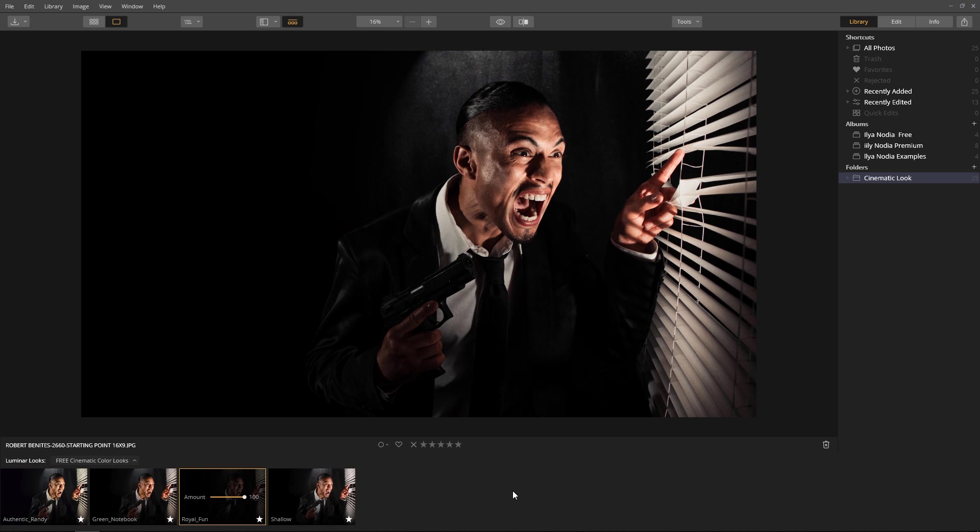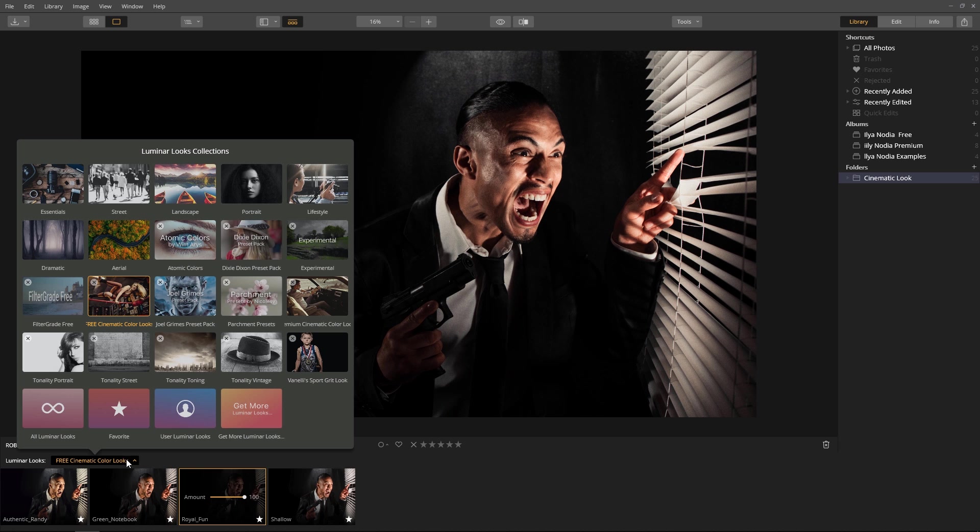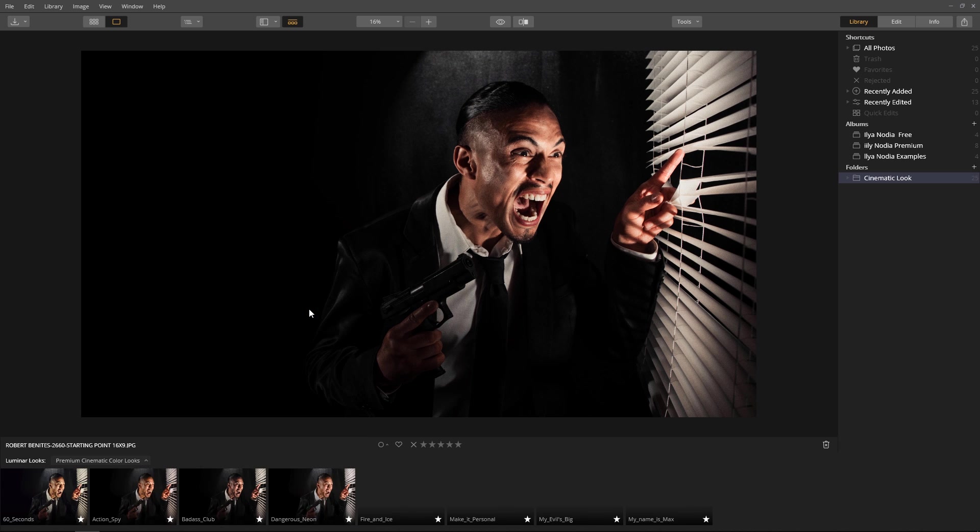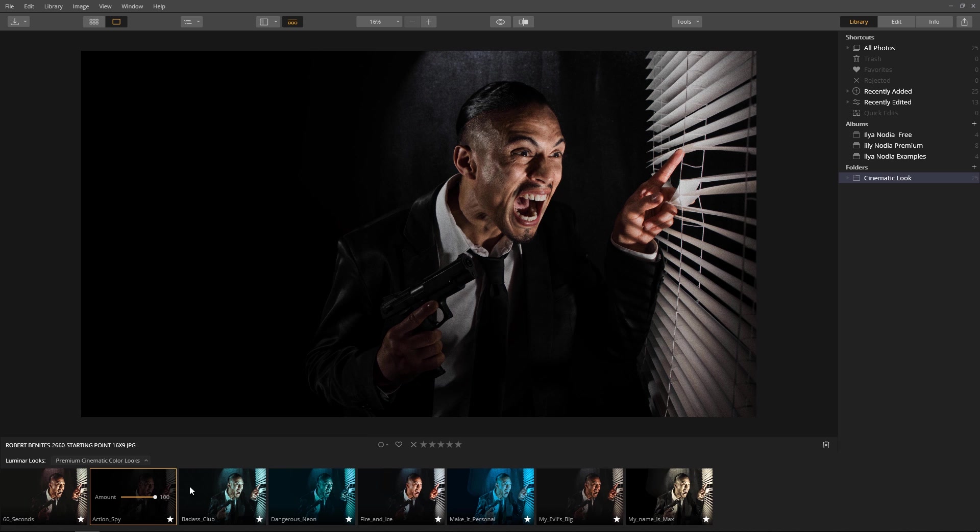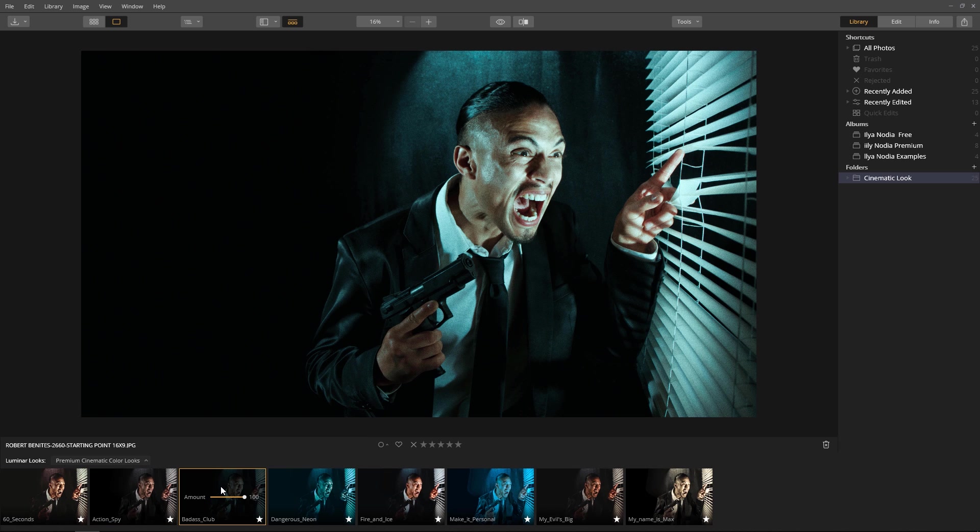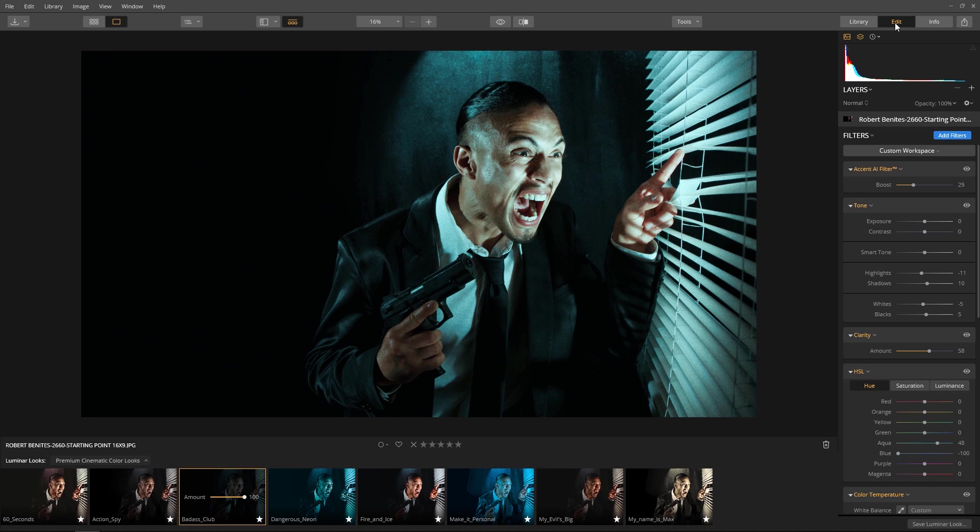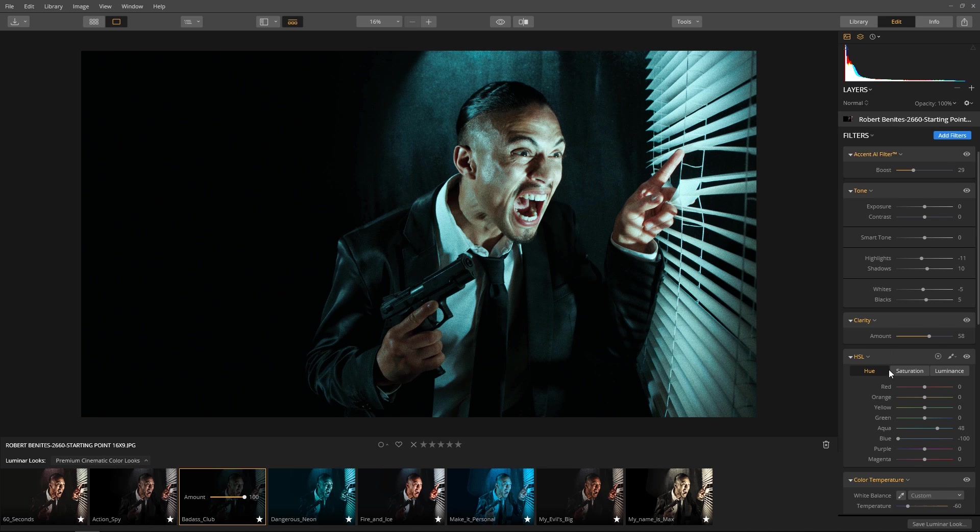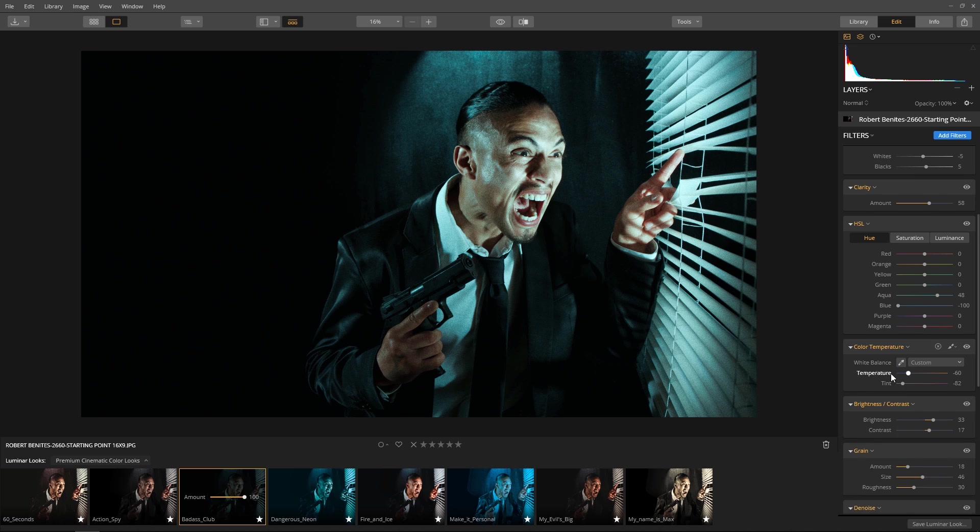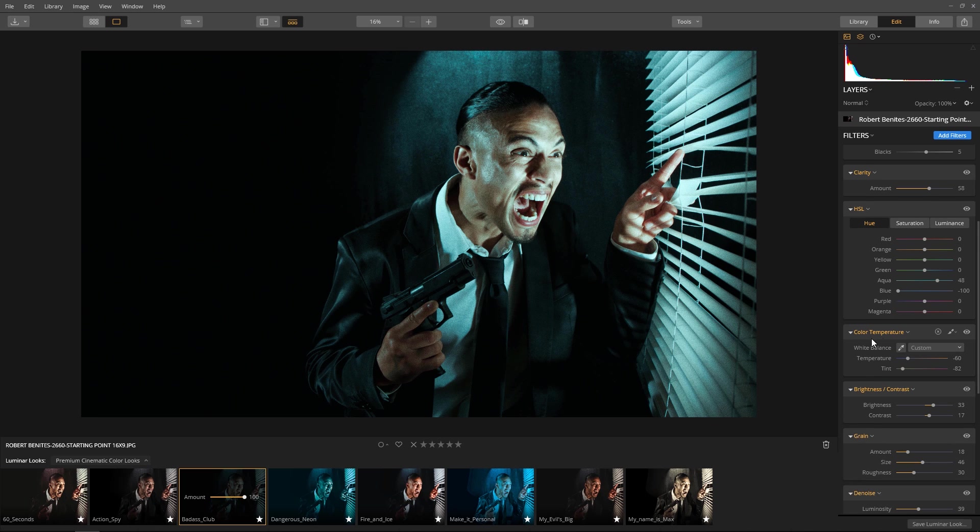This looks great. Now let's look at a few of his premium looks for some inspiration. Oh, I like the cold look of the Badass Club look. I noticed he used the Color Temperature filter to add a blue tint to the image.